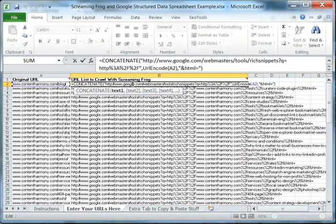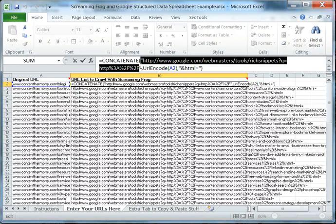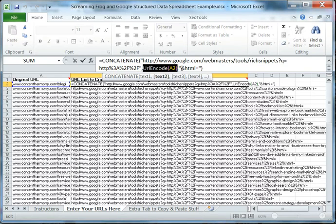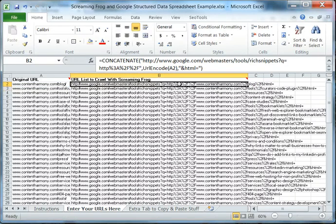Now column B is automatically filled with this formula which is going to have a prefix. It's going to encode the URL that we put into column A and then it's just going to add this suffix to the end of the URL and spit out the URL that we actually want to test with Webmaster Tools.